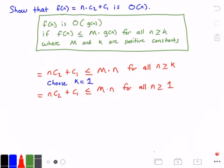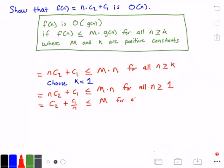Since we're solving for our constant value m, I want it on its own side of the equation, so I'm going to divide both sides by n. When I do that, I get c₂ plus c₁ divided by n is less than or equal to m, for all values of n greater than or equal to 1.